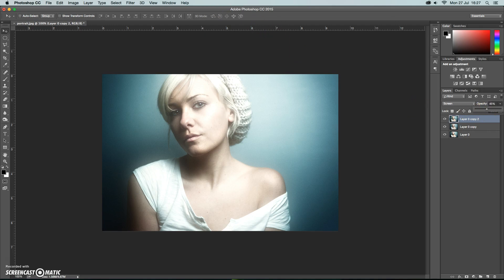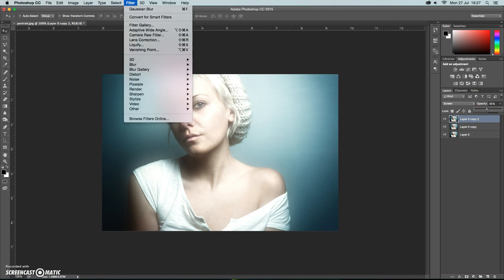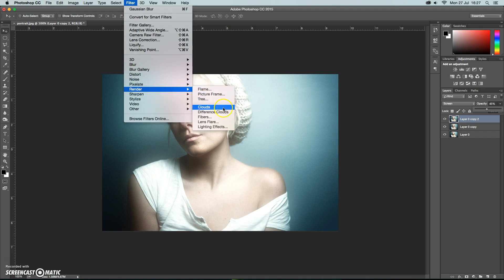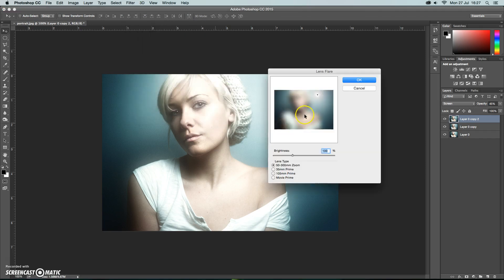Then we're going to add a lens flare so Filter, Render and Lens Flare. So a few different choices and we're going to go for using the 50 to 300 millimeter.